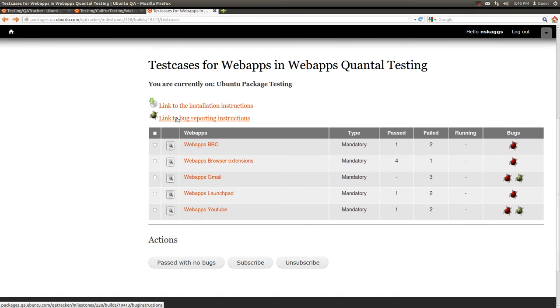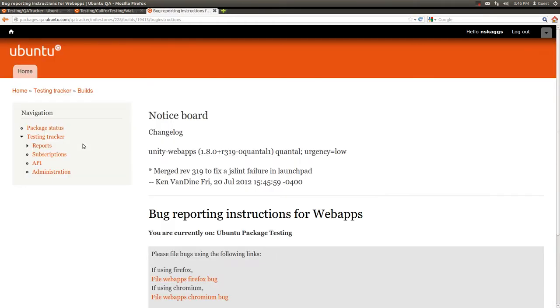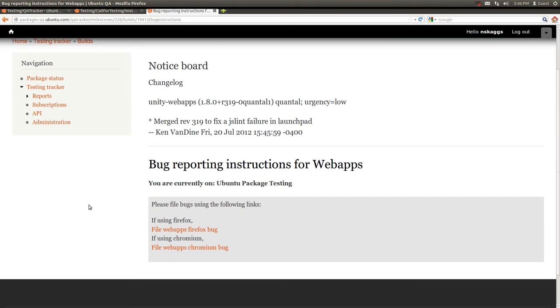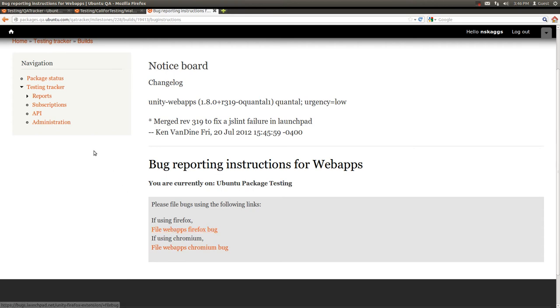All forms of testing should have a link to the bug reporting instructions. These instructions may contain commands to issue to utilize something like Ubuntu Bug or Apport, or they may simply be hyperlinks, as they are in this case, to Launchpad to file the bug manually.